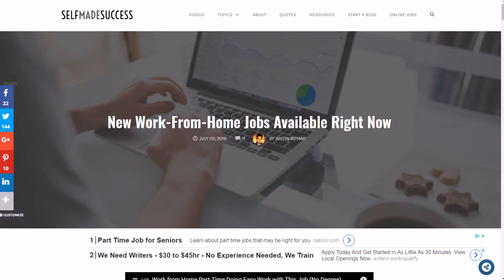How else am I supposed to know what you want me to do videos on? So let me know in the comments about that as well. And again you can go to the video description or selfmadesuccess.com for more information on this job as well as others.